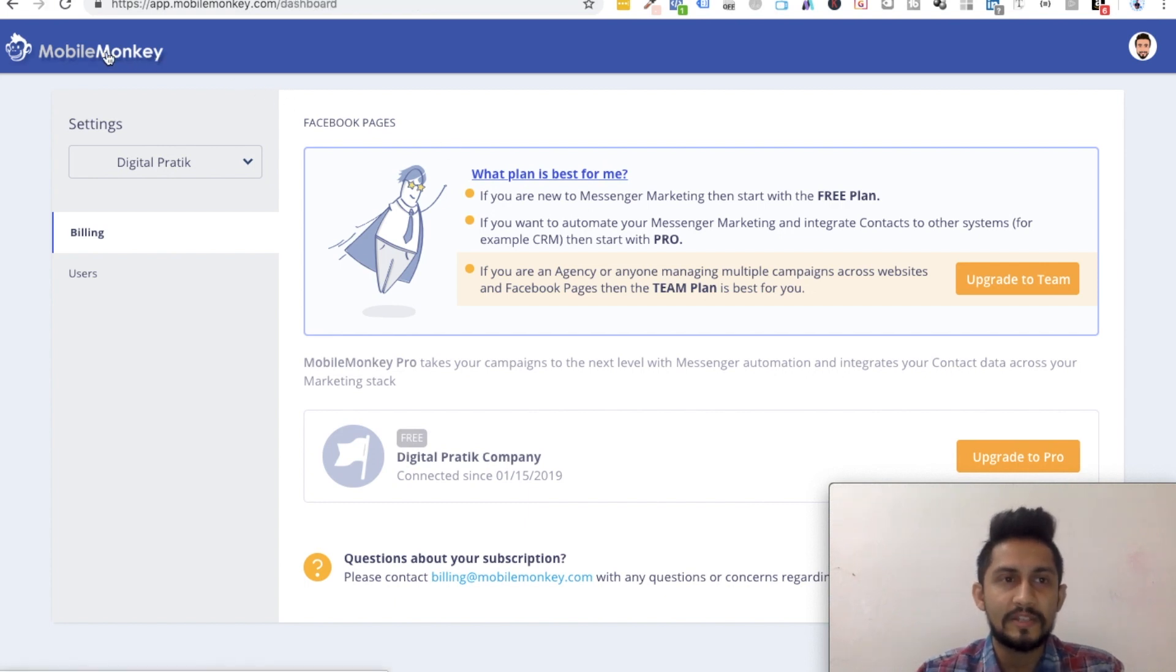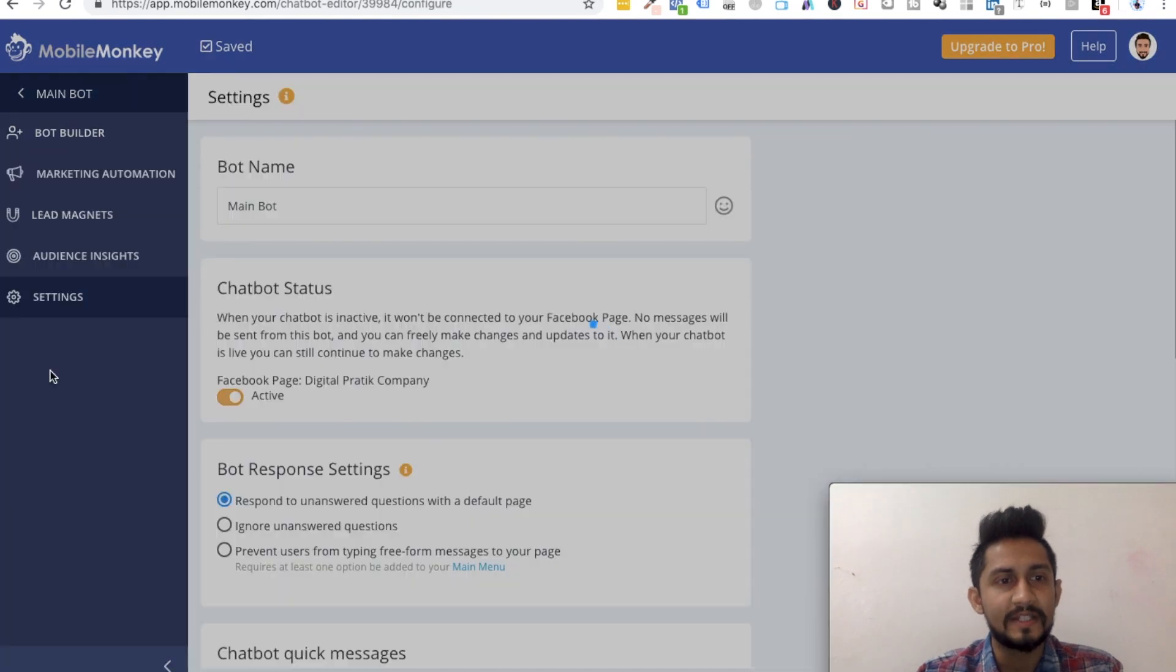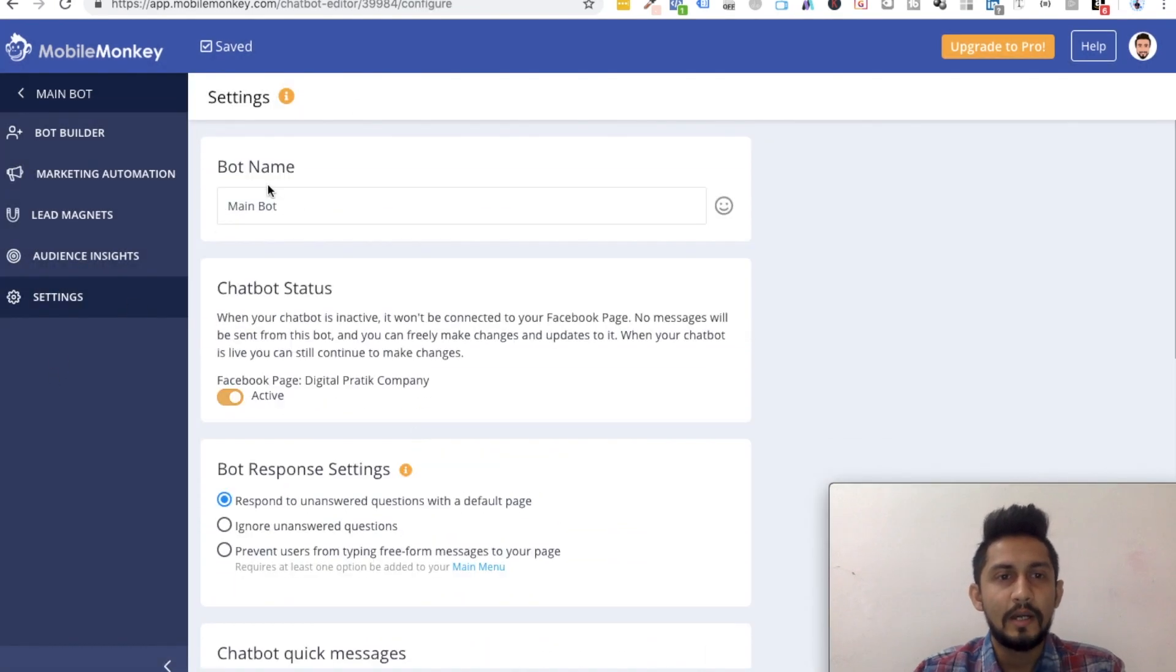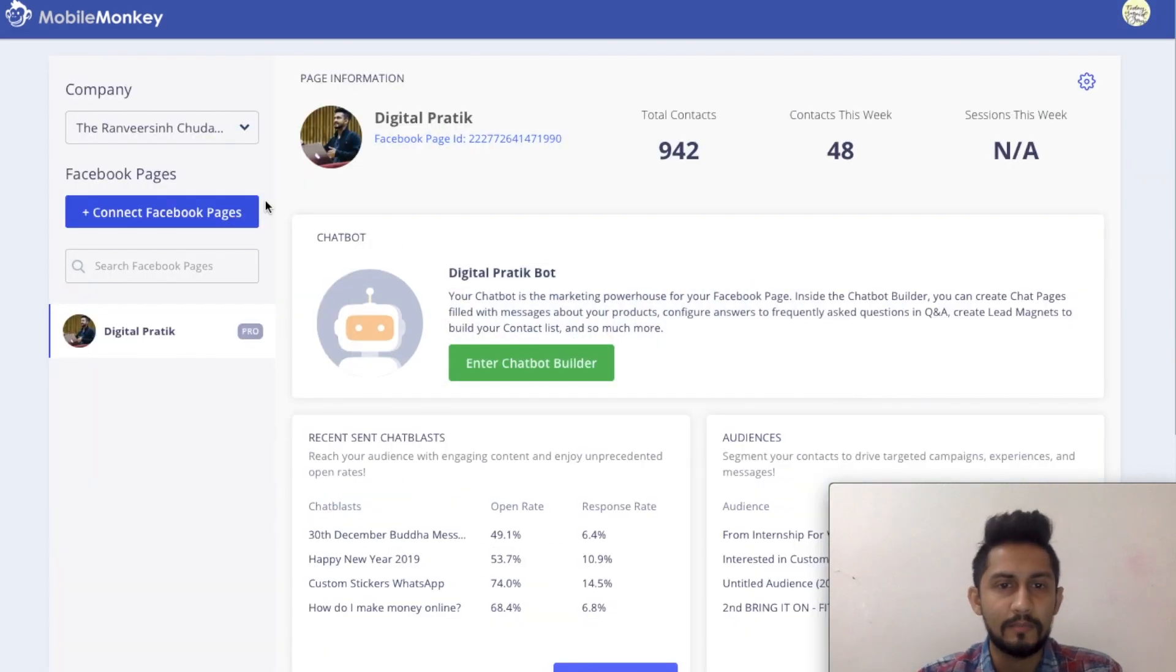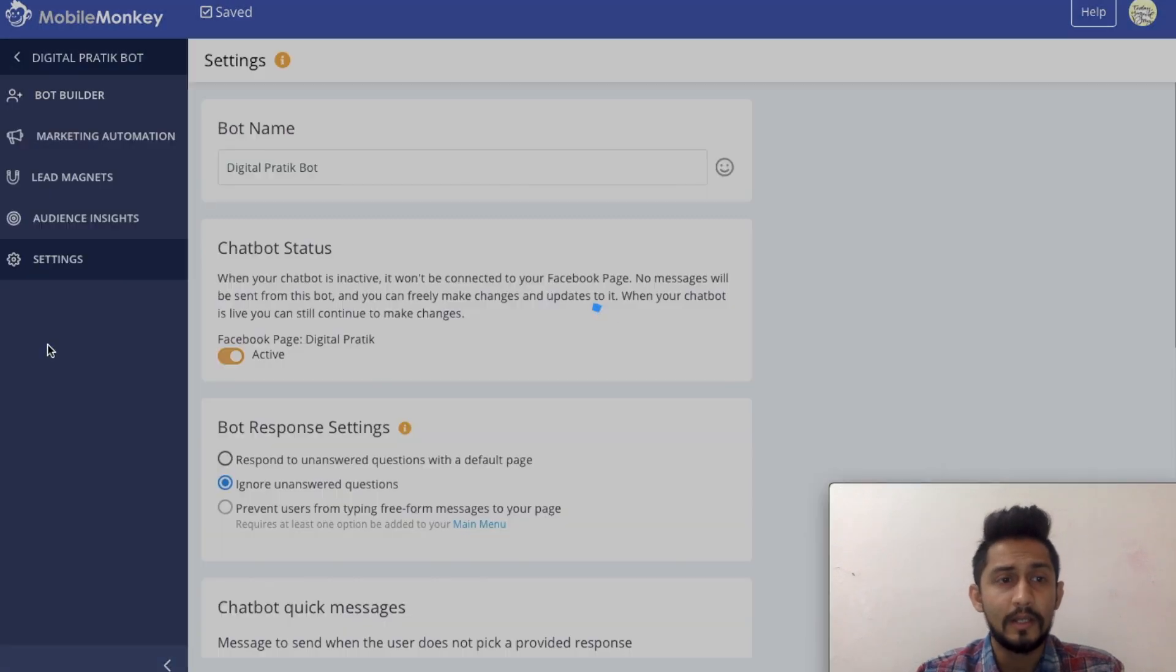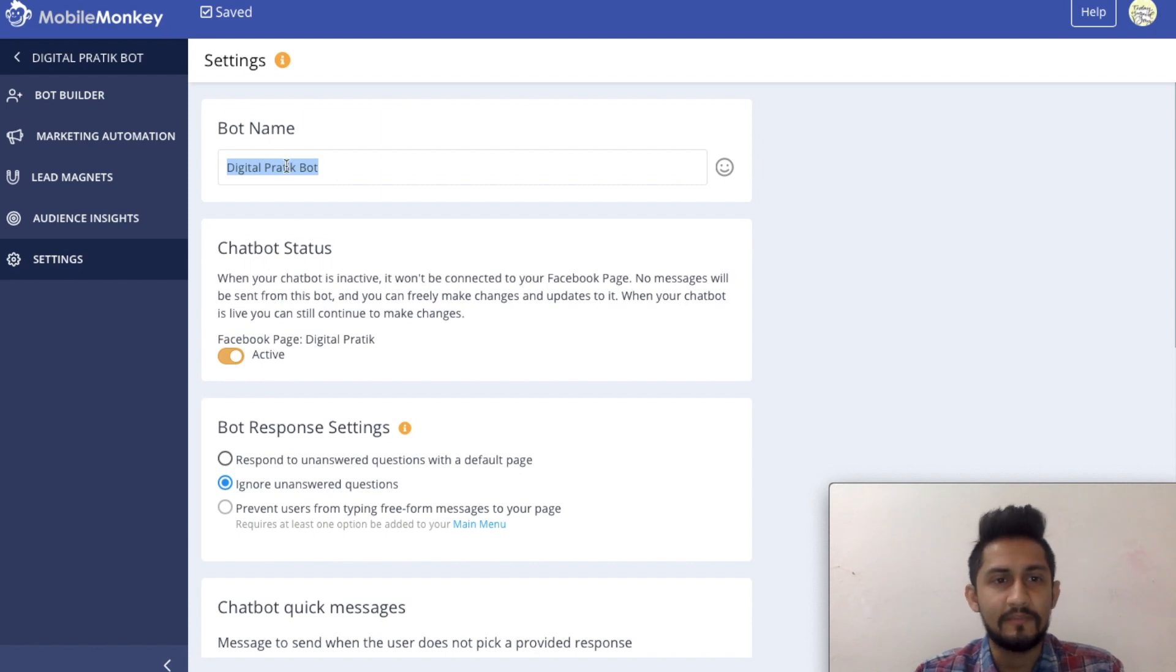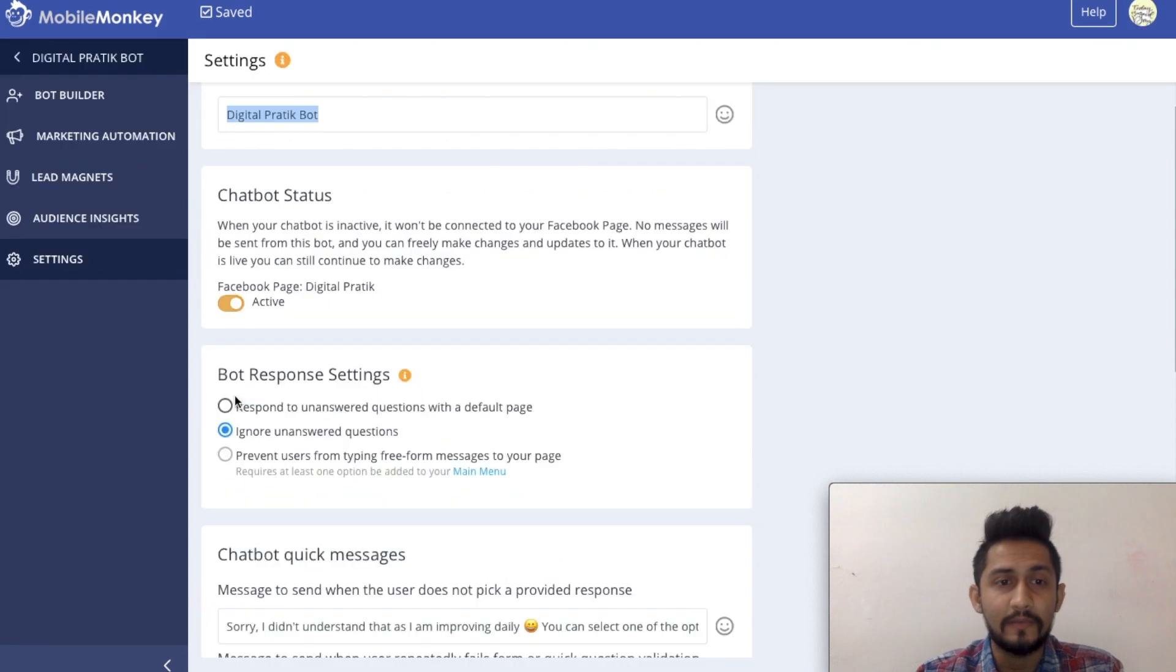So once again, I'll go to Mobile Monkey chatbot builder and I'll go to this settings where the actual thing goes. The first thing is bot name. You can just have any bot name. This is just for your purpose. So I'm going to go into my actual account, go into settings, and I'll show you. Digital Prank Bot. So that's the name which I have. Make sure you have this active.